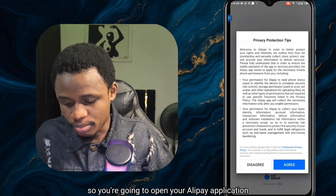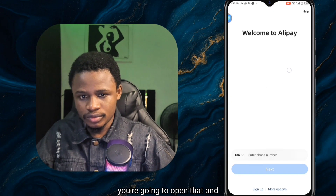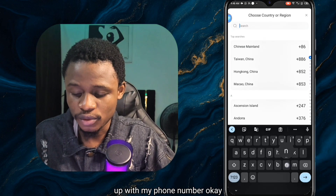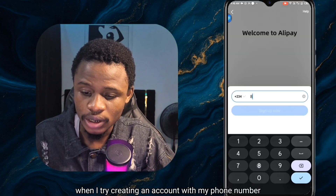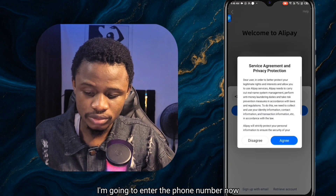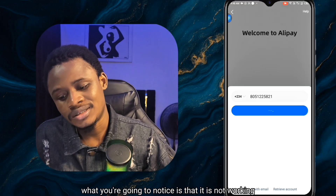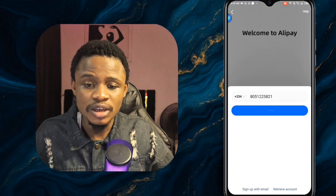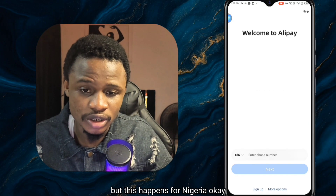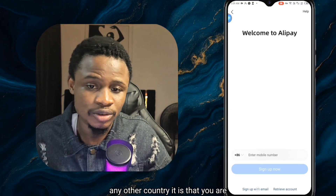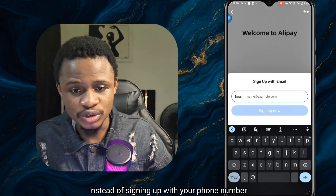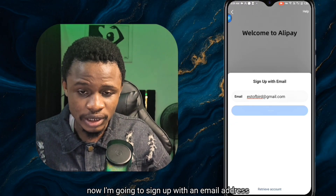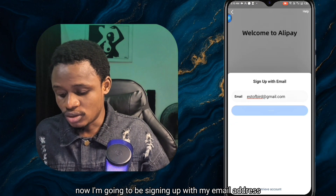Open your Alipay application. You'll notice that when I try signing up with my Nigerian phone number and click sign up, it does not work — it just directs me to a page that says 'access denied.' This happens for Nigeria, and if it's happening to you in Ghana, Europe, Netherlands, or any other country, instead of signing up with your phone number you're going to sign up with an email address.